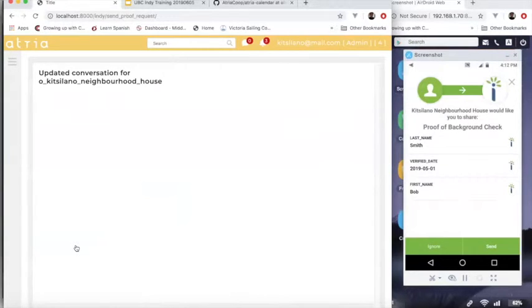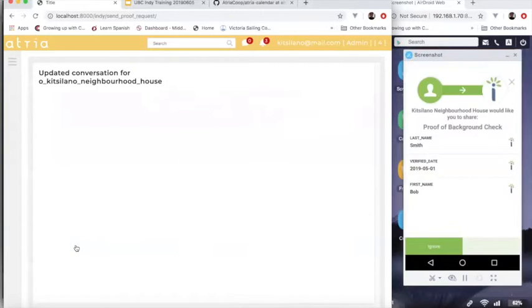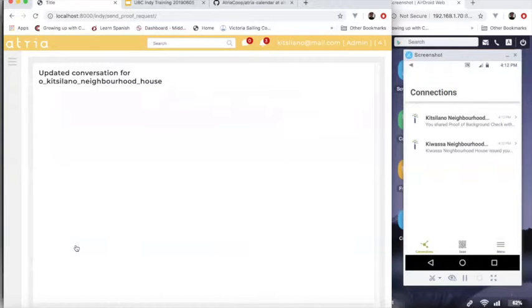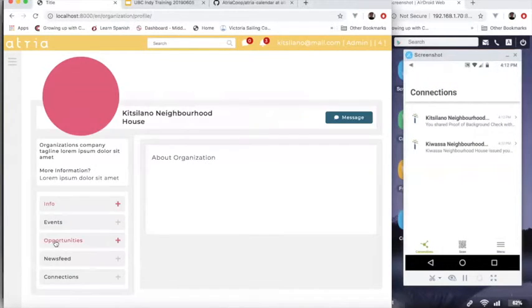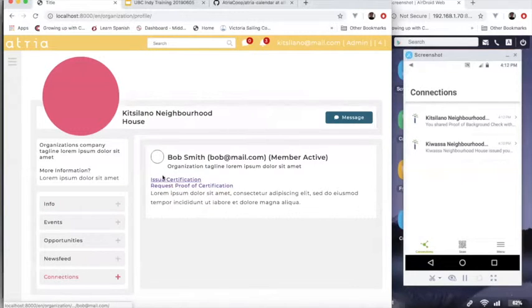And then this should send Bob a notification that we're asking for a proof. So proof of background check and it automatically determines that we've got a credential that satisfies that. So then we can select it and click on send and then that will send the proof request back to Kitsilano. So now once Kitsilano receives that, Kitsilano will receive a notification in their connections that says that Bob now has a background check and that's based on a proof request.